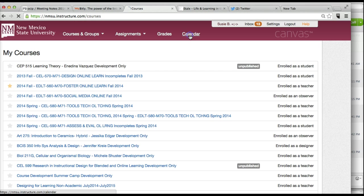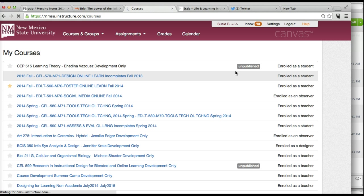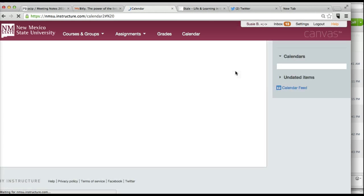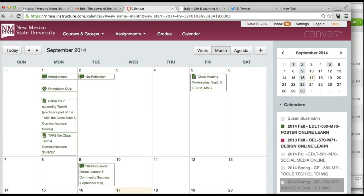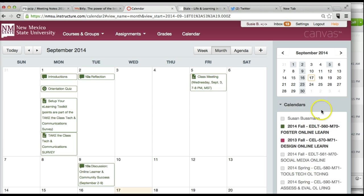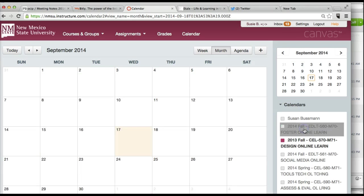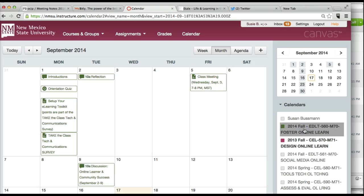So when I click on calendar, hopefully this screencast will not get interrupted by the lightning storm that I hear outside. I can see the lightning and hear the thunder. When I click on calendar, I have calendars for several different courses and I have selected, just deselected this course, but I'm going to reselect it.